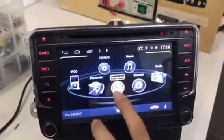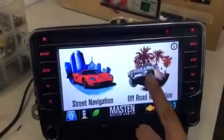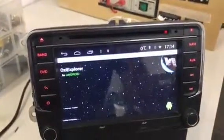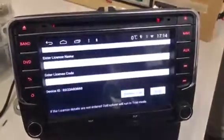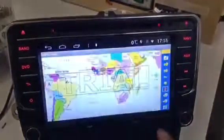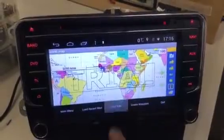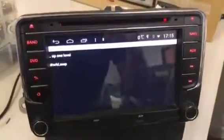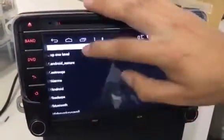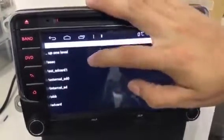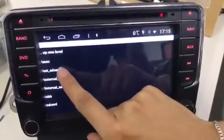Enter into Aussie Explorer, click in the bottom right corner, load map, up one level, up one level, and up one level — External SD Card 1.